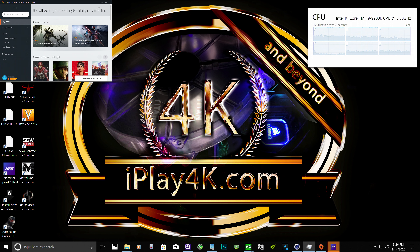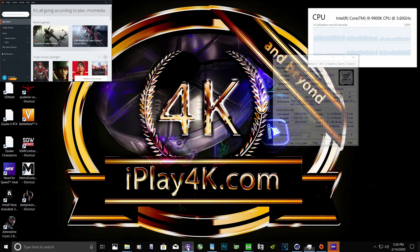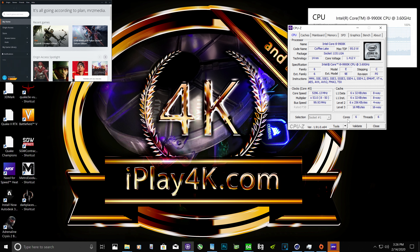Hello guys and welcome to Need for Speed Heat running on 4K resolution with three different presets: Ultra, High, and Medium on a single RTX video card and Intel Core i9-9900K. The i9 is emulated as an i5-9600K to push 5,300 megahertz per core with only six cores and six threads.